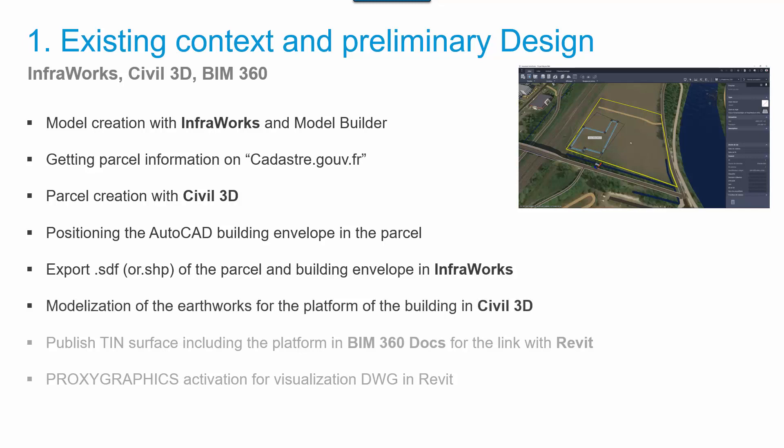The export in SDF or SHP shape format will help to import those polylines as objects in the InfraWorks context. Then, we will see how to create the platform for the building in Civil 3D, and how to merge the thin surface of the platform to the topography. The topography, including the platform, will be published in BIM 360 docs to be linked with Revit.